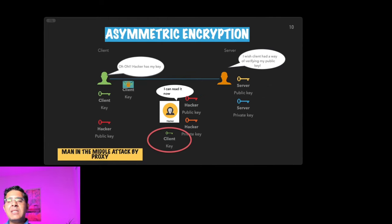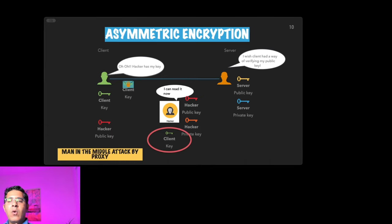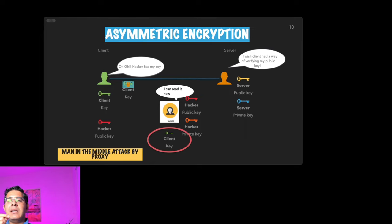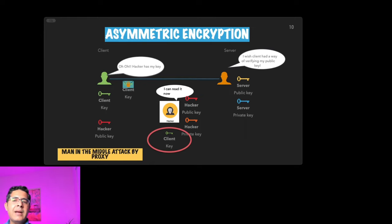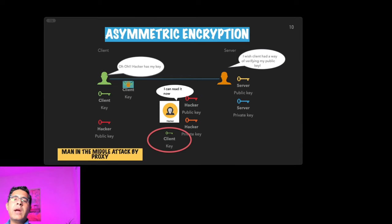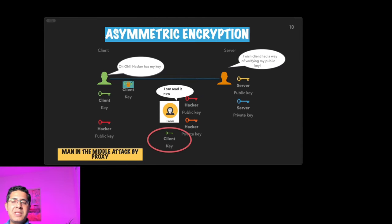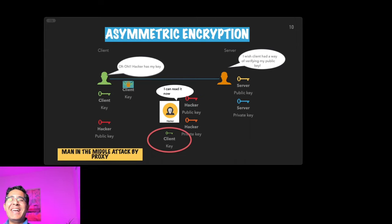He opens up the message, it has the public key of the client, and now reads the messages and can either dump it or again lock it with his own public key and pass it back to the server. A good hacker, right? They are at least passing the messages back again.